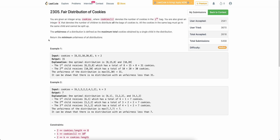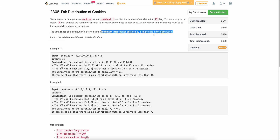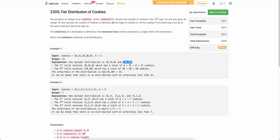You need to find the minimum unfairness of all possible distributions. Unfairness is defined as the maximum total cookies obtained by a single child. For example, if these are five bags and you give three bags to the first child and two bags to the second child, the first child gets 31 cookies and the second gets 30. So the unfairness of giving bags of 8, 15, and 8 to the first child and bags of 10 and 20 to the second child is max(31, 30) = 31.